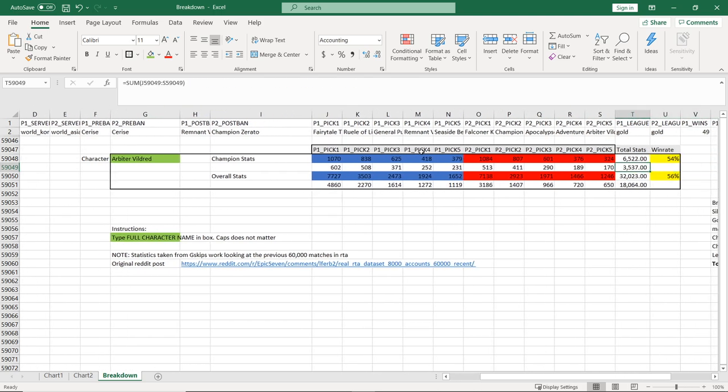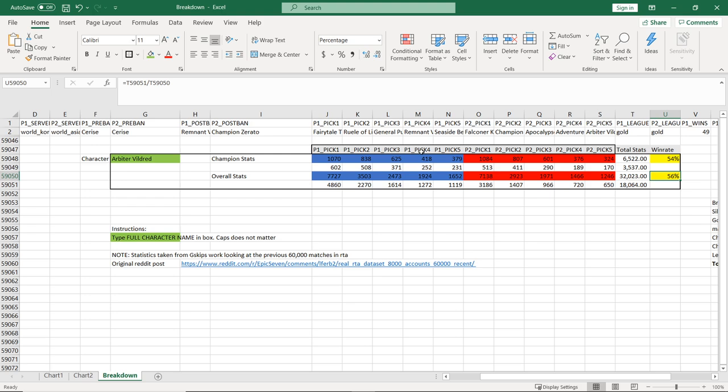So surprise, surprise, he is a broken unit. He has a 54% win rate in champion and that grows to 56% in all the ranks combined together. What this means is that if you pick Arbiter Vildred in your draft, you have a higher than 50% chance to beat your opponent. That means that this unit is a good unit because if you pick him, assuming all things are equal, you have a better chance to beat your opponent in a game that it should be 50-50. So Arbiter Vildred showing his muscles as a very strong unit.